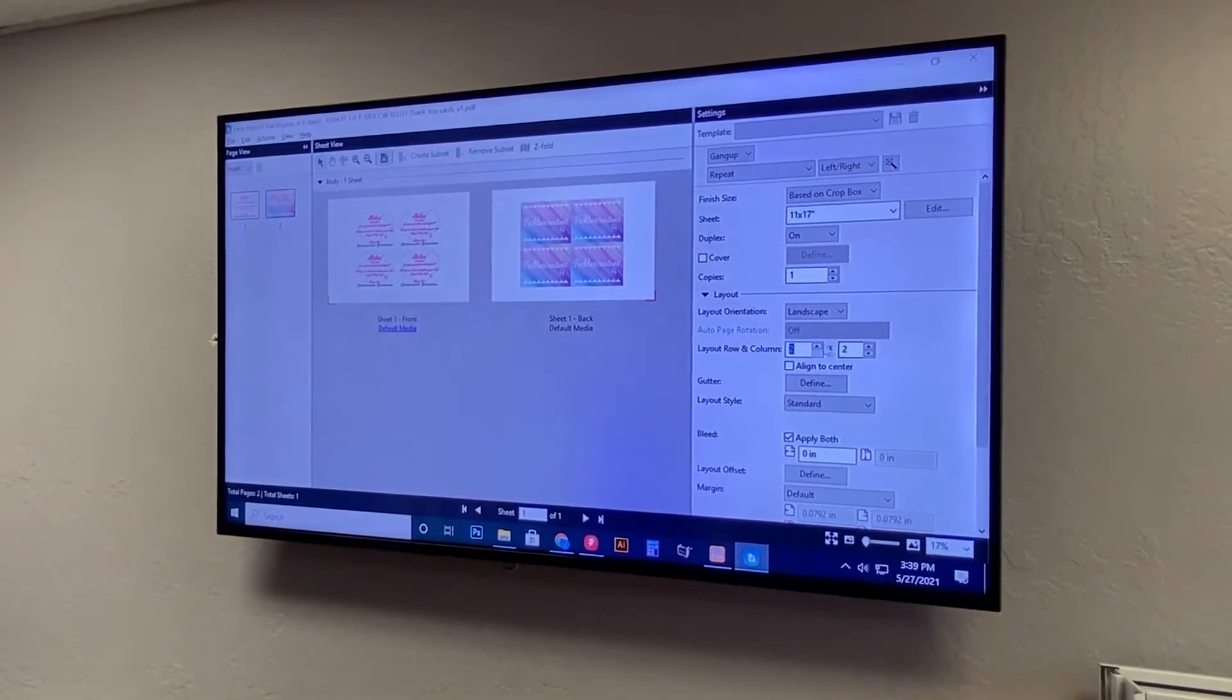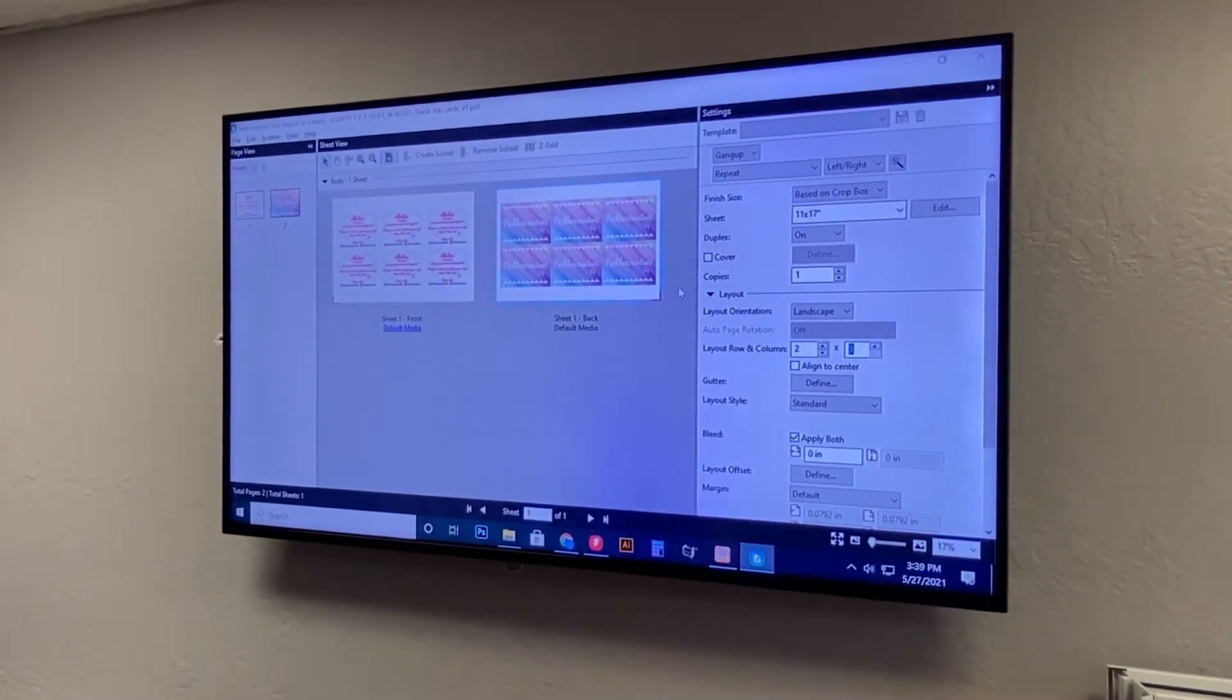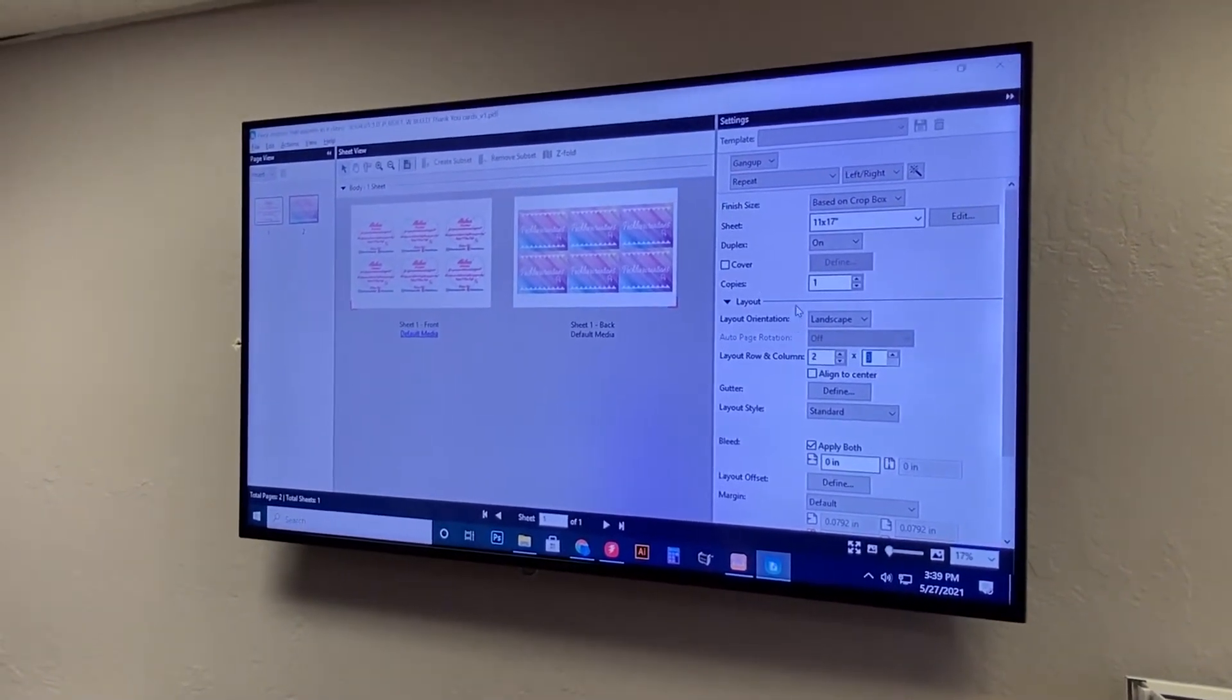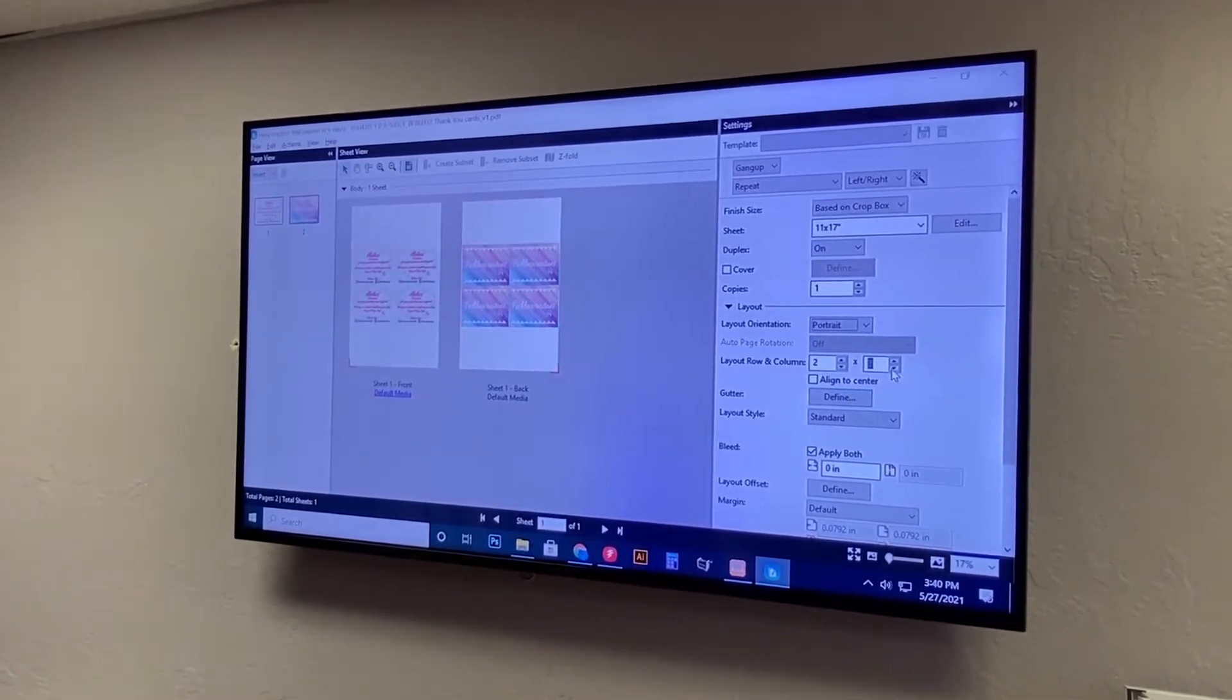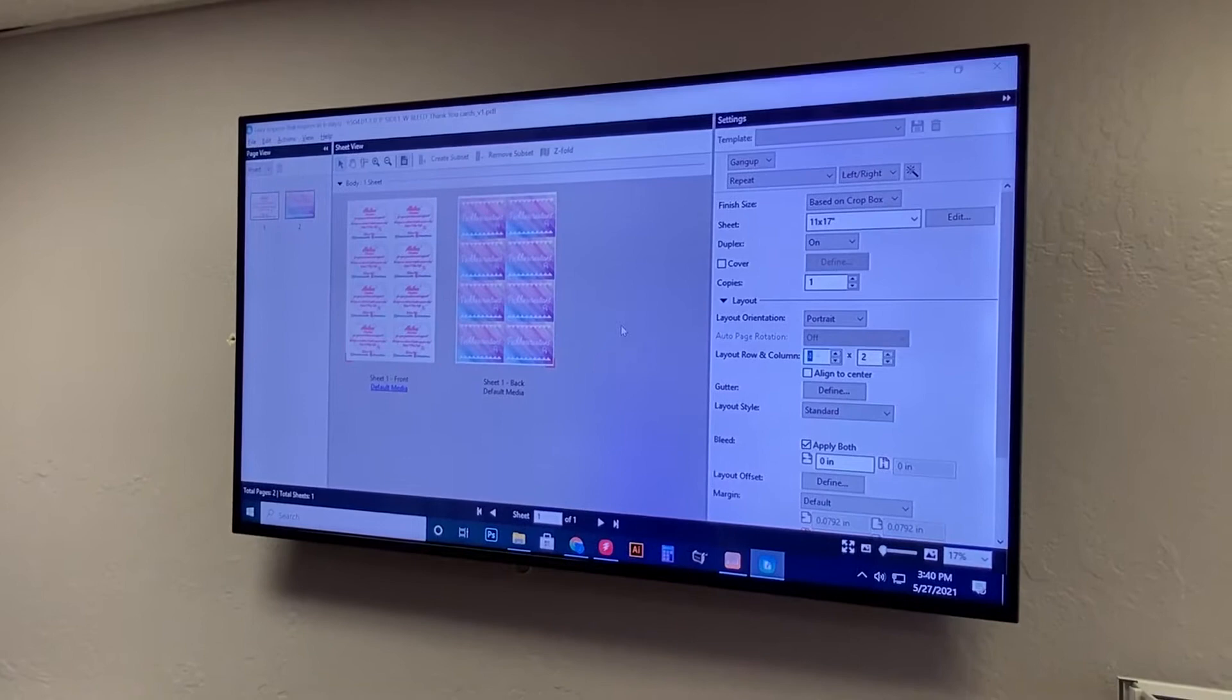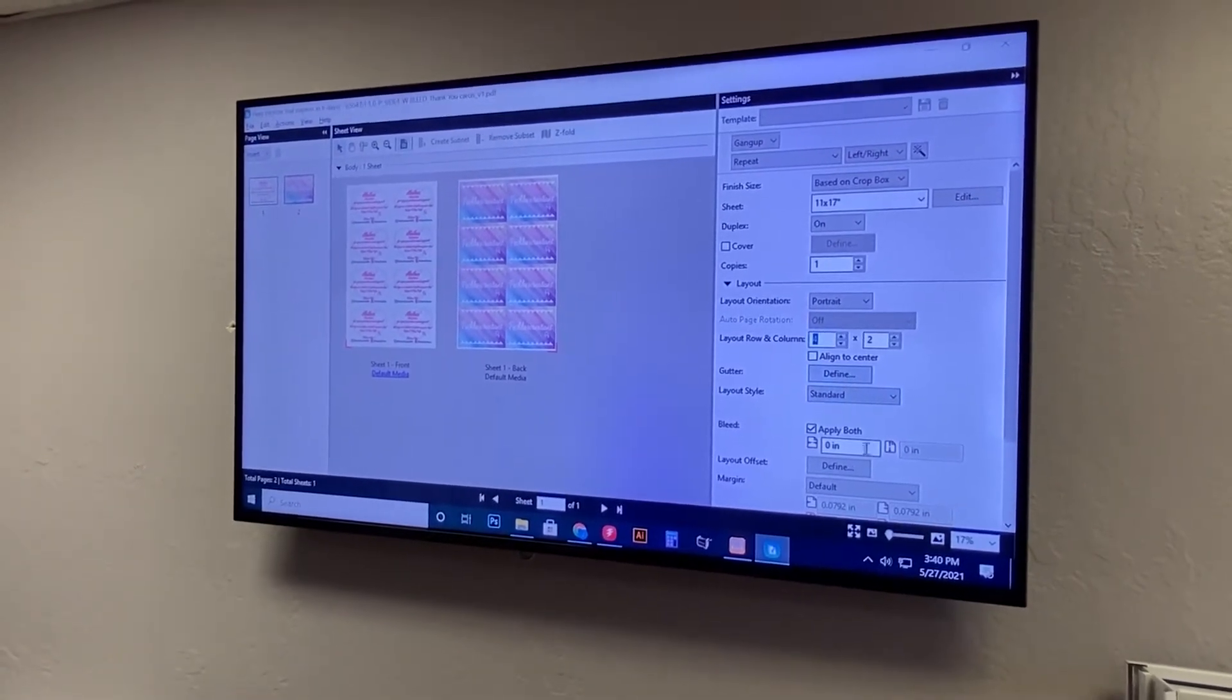And from here you could change the rows and columns to get what fits on the page. You can even play with this direction to see how many could get up. So we could actually get more like that.